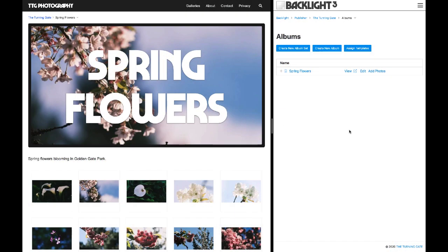Hi, this is Matt from The Turning Gate, and Backlight 3 has finally arrived. We are really excited to be sharing it with you. In this first video about Backlight 3, I wanted to get into the new hero image feature in Pangolin Album. Pangolin Album is the module we use to design the basic image galleries in Backlight 3. If you're upgrading from a previous version of Backlight, you should already be well familiar with it. So let's dig into the new hero image feature.